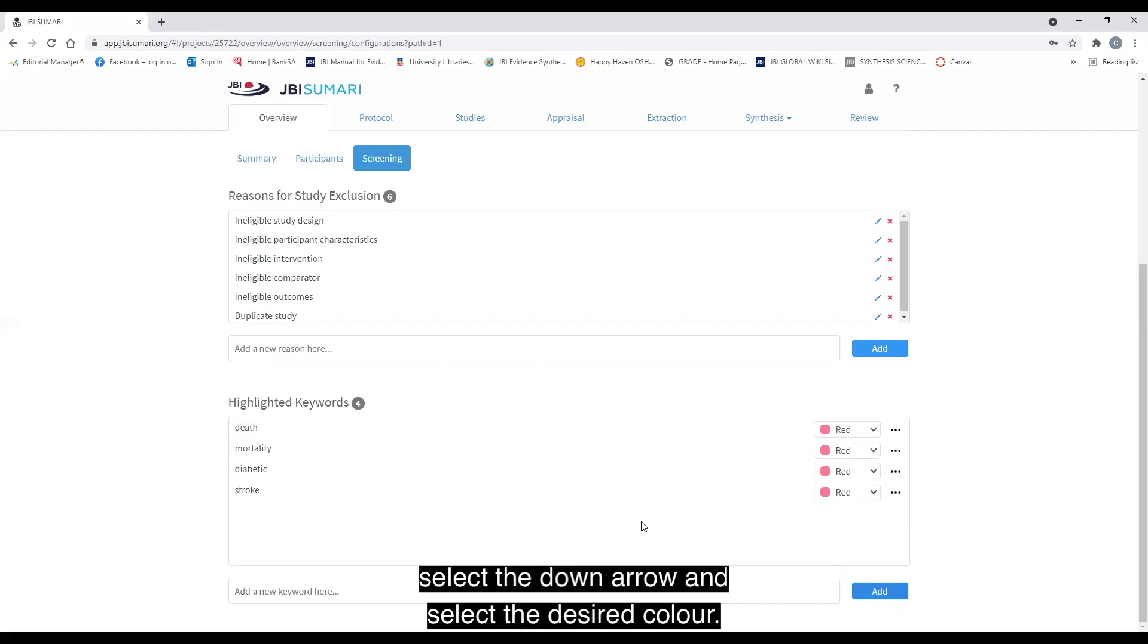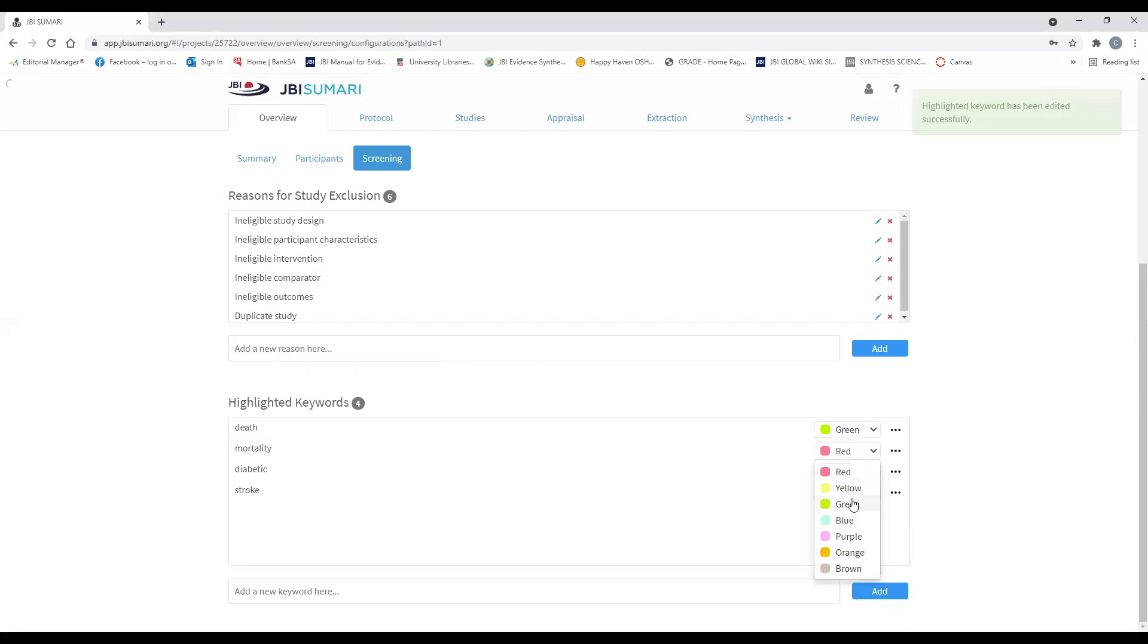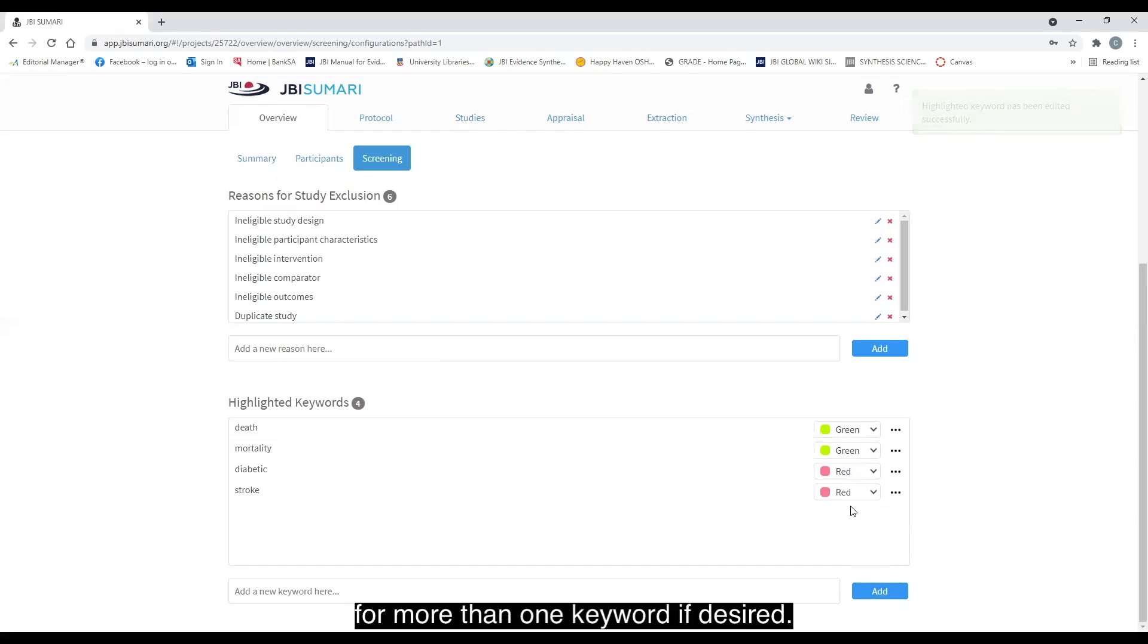To do this, select the down arrow and select the desired color. The same color can be used for more than one keyword if desired.